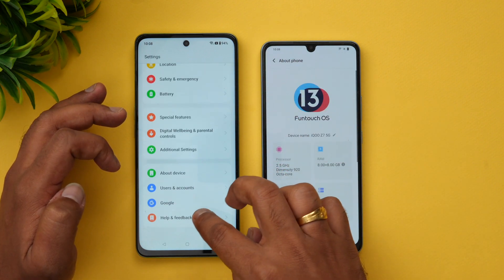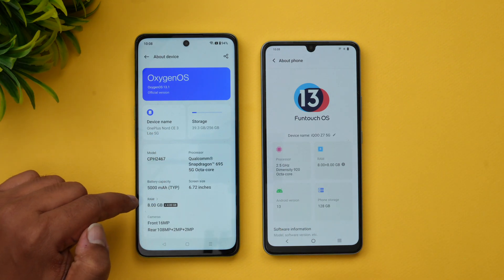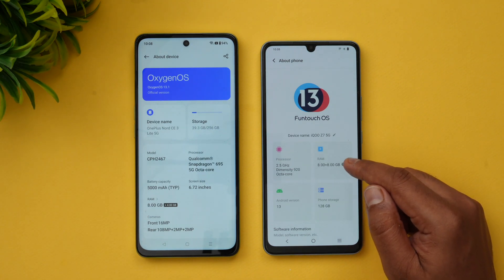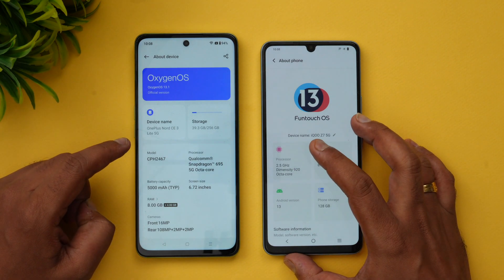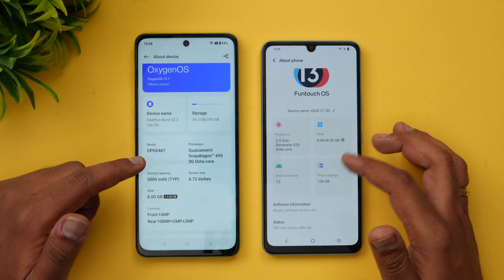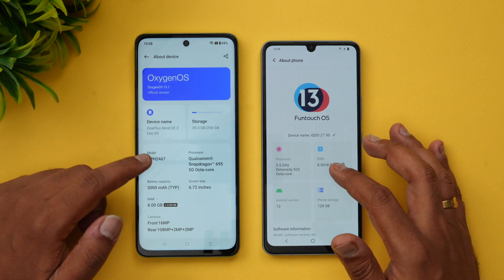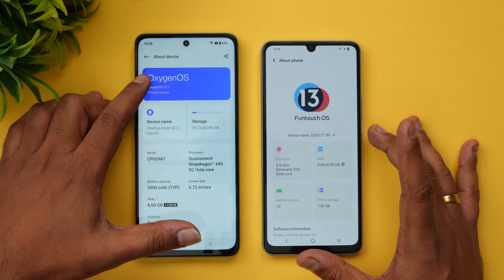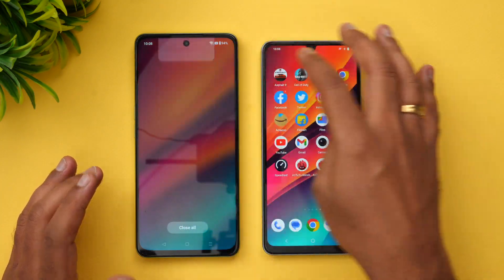Let's go to About Phone on both devices. The Nord C3 Light 5G has the Snapdragon 695 octa-core processor and 8GB RAM. The iQOO Z7 also has 8GB RAM, but you can also get a 6GB RAM variant at a slightly lower price. It has the 2.5GHz Dimensity 920 octa-core processor, with 128GB storage. Both devices come with Android 13 out of the box — OxygenOS 13.1 on OnePlus and FunTouch OS 13 on the iQOO Z7.